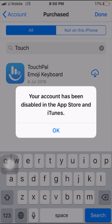Hi guys, welcome back to my YouTube channel and welcome back to my new video. This video is very informative and very interesting for you. In this video, I am going to show you how to fix 'Your account has been disabled' in the App Store and iTunes.